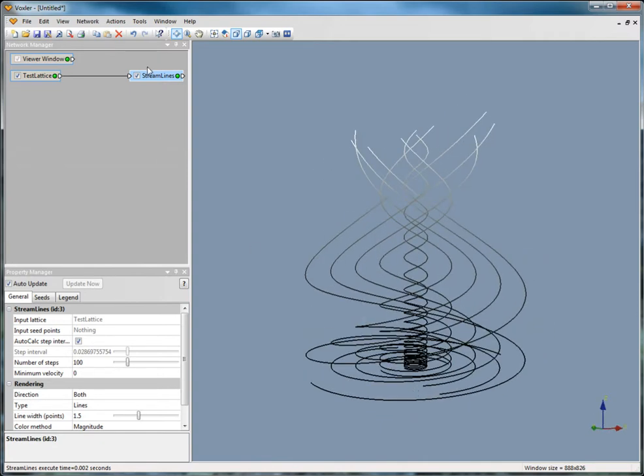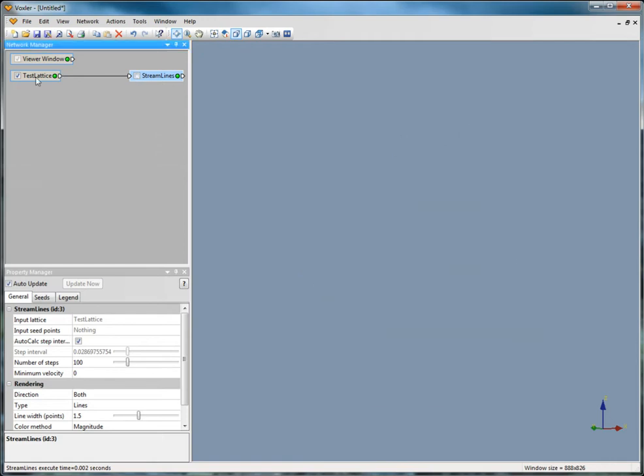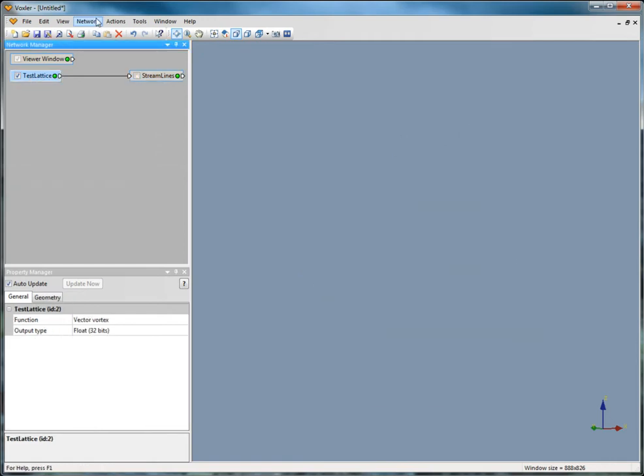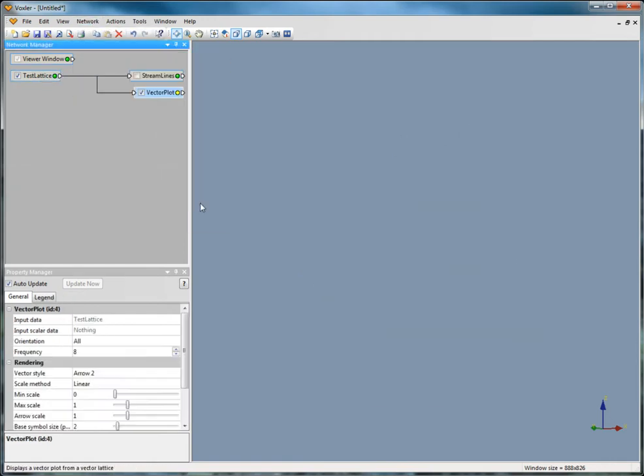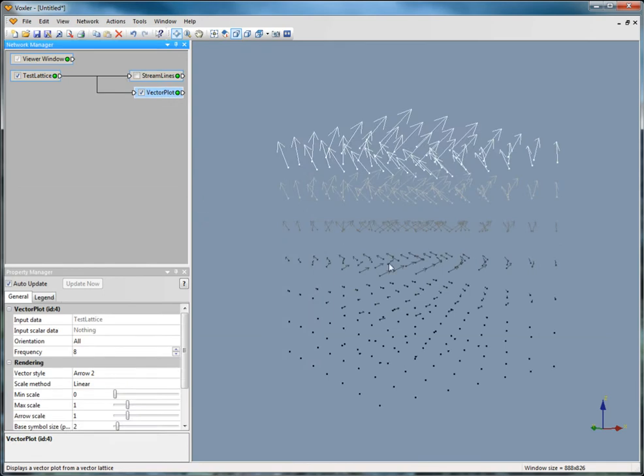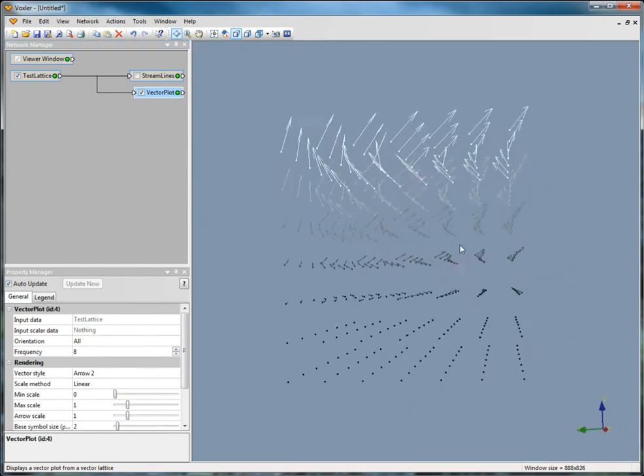Click on the test lattice to select it and click Network, Graphics Output, Vector Plot. The vector plot uses arrows to indicate flow, direction, and magnitude.